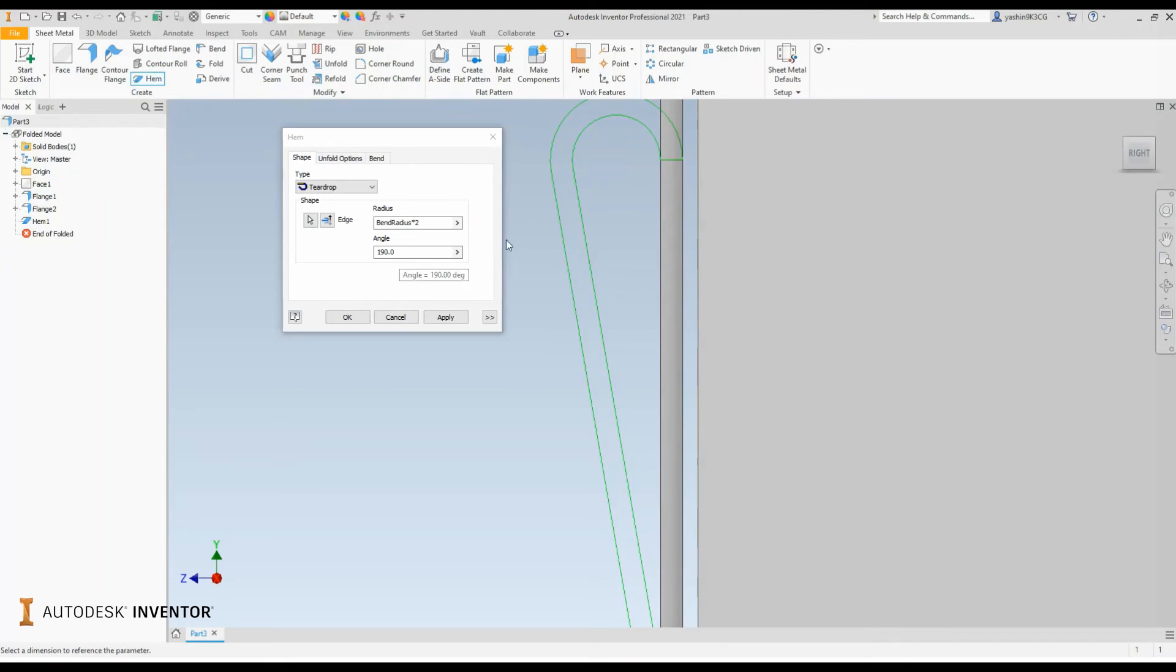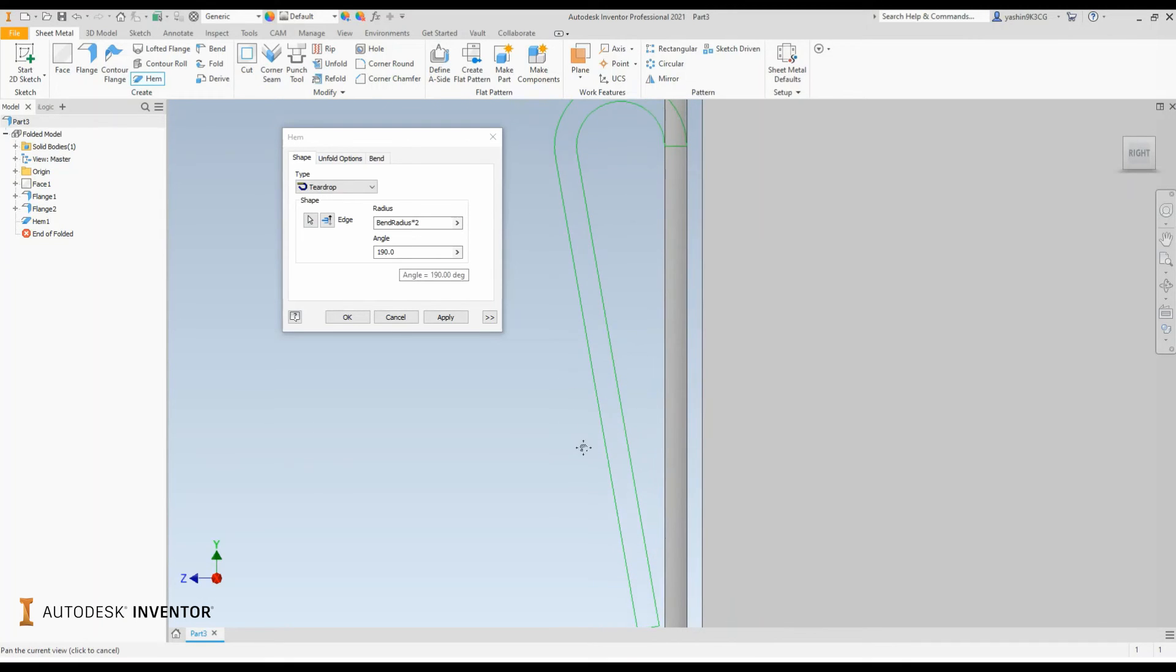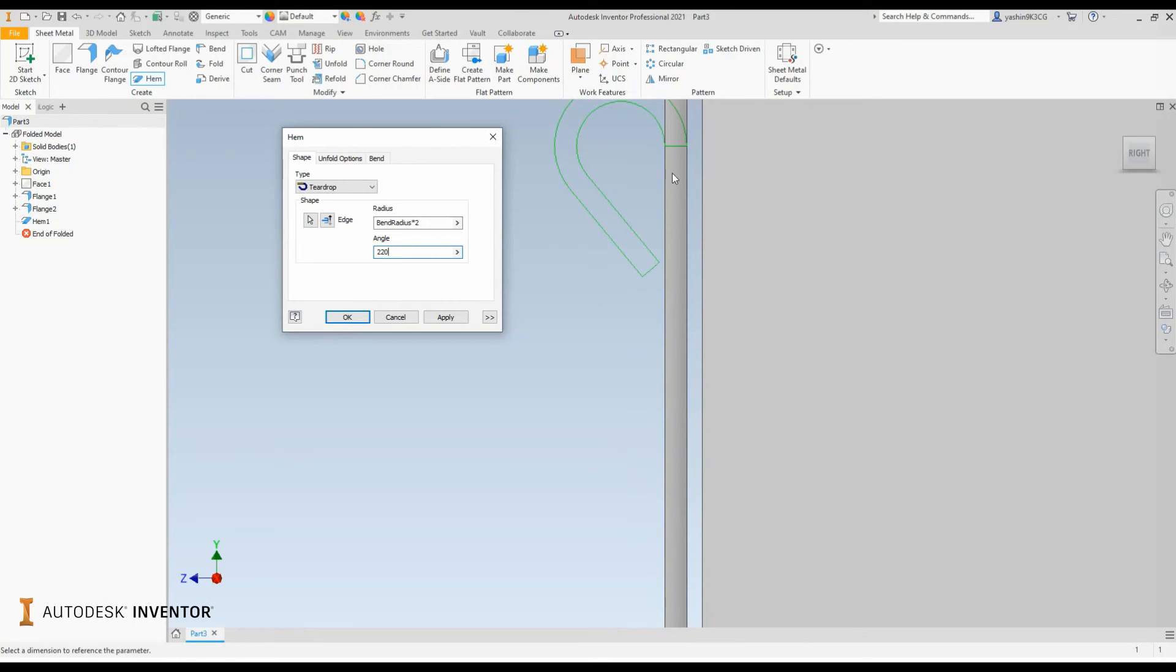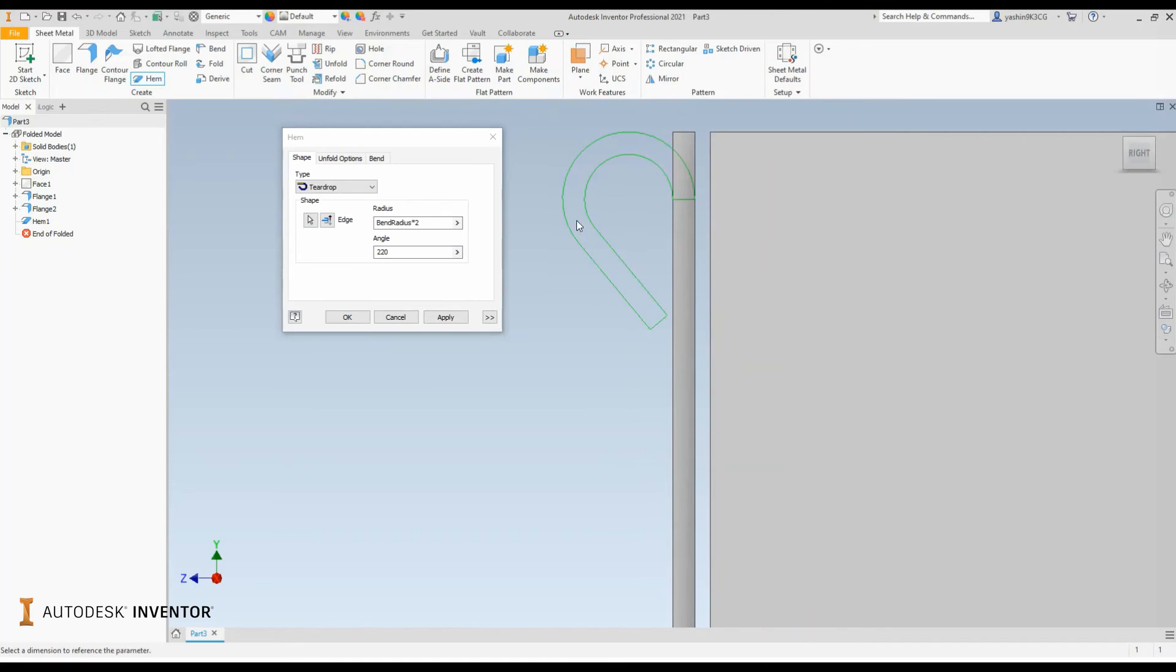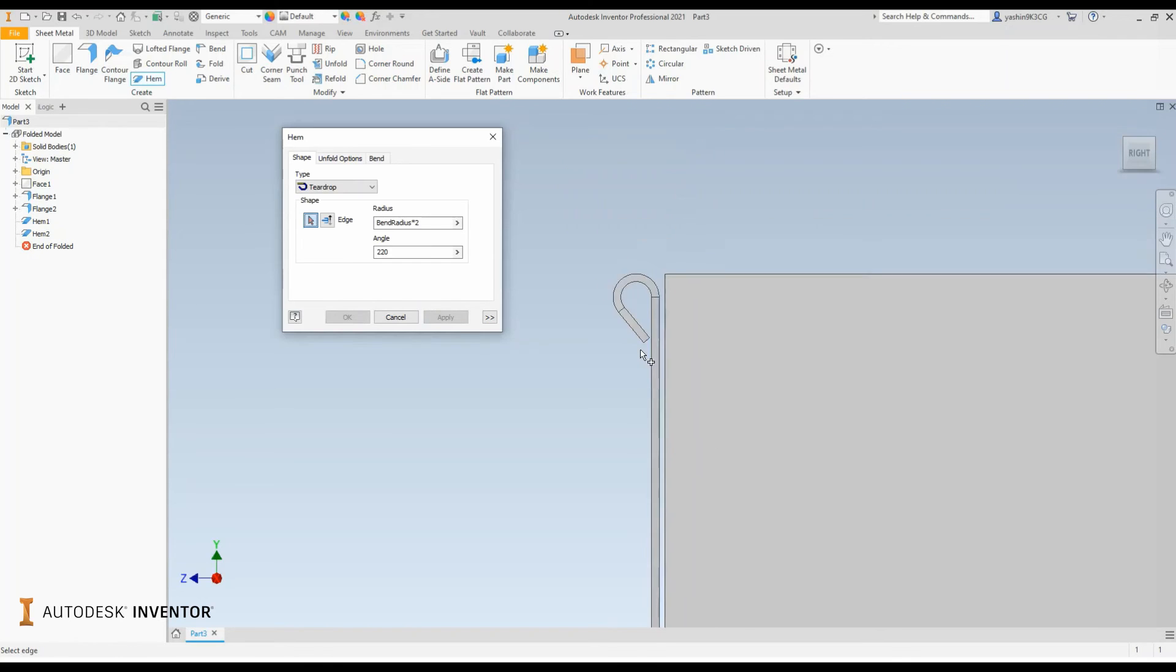By defining the angle, we actually define the length portion of the hem profile being created. Take note, this cannot be less than 180 degrees - it will not be able to compute. But I can change that angle, and as I change the angle you'll notice that my hem profile change in size. So it's now going 220 degrees around. Once I'm satisfied with those inputs, I can select apply.